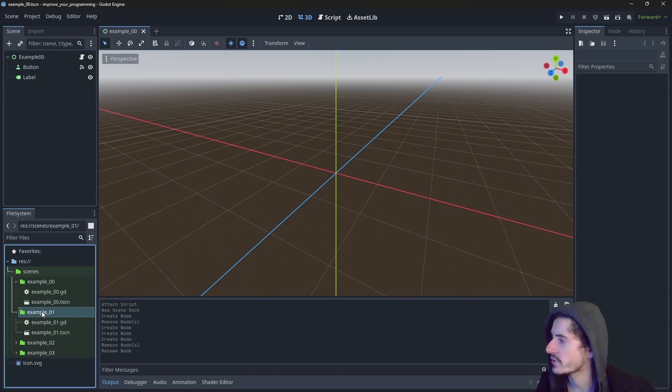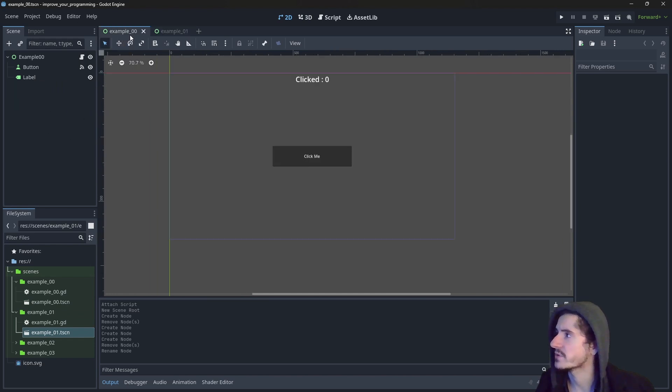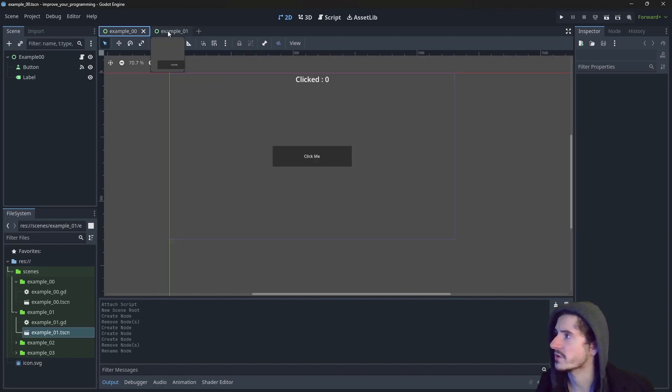So here, let me show you. We have another scene which is just another example. Very similar to the first one, but they are independent from each other.